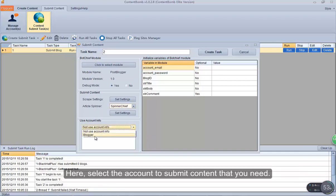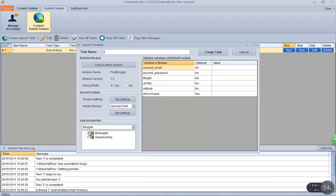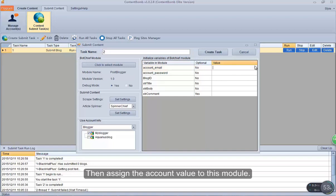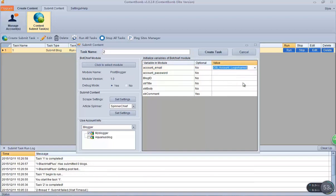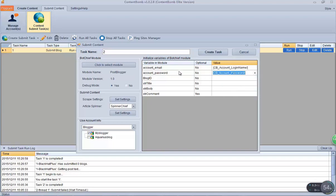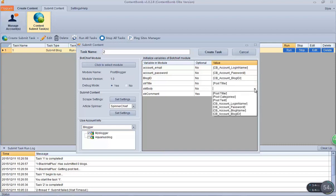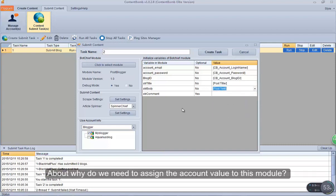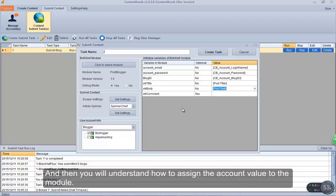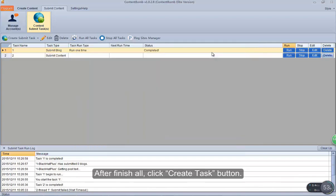Here, select the account to submit content that you need. In this part, one option is required and the other is optional. Then assign the account value to this module. About why we need to assign the account value to this module — please learn how to make a module with BotChief Editor first, and then you will understand how to assign the account value to the module. After finishing all, click the Create Task button.